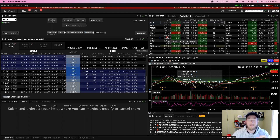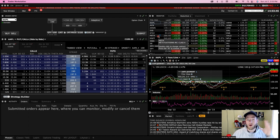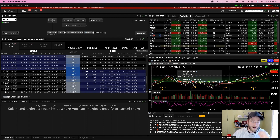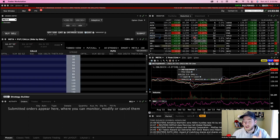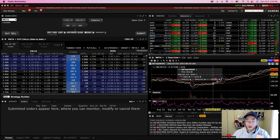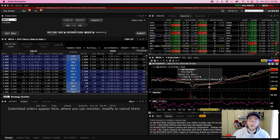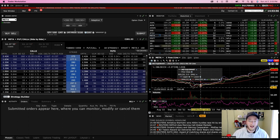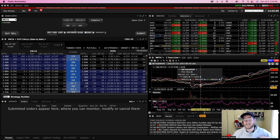The first step is identifying the stock or the underlying you want to buy your calls on. Let's say we want to go with Meta — confirm it through technical analysis, looking at the chart, and confirm with fundamental analysis what is happening with this stock in the market. If you think it's going to be bullish and go up, then you proceed to step two.